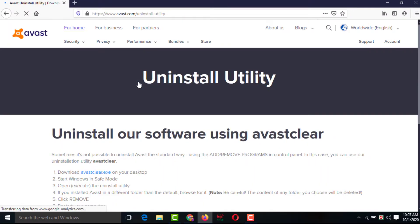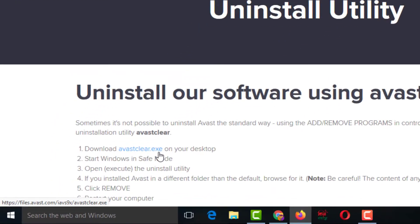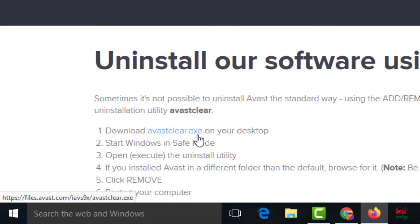After that you will get an interface like this. You have to click on 'avastclear.exe' — you have to download this software and install it on your computer to uninstall Avast. Click on it.